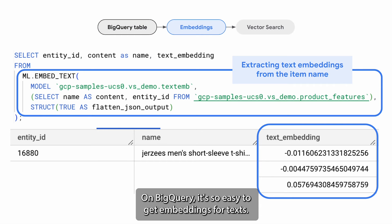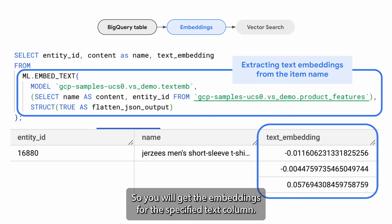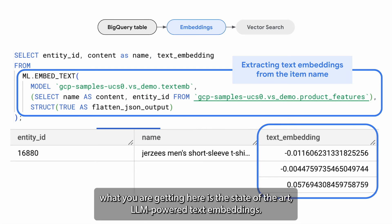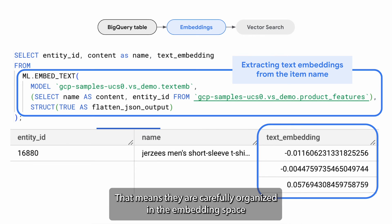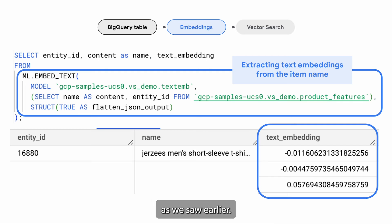On BigQuery, it's so easy to get embeddings for texts. Just use the ml.embedText function in your query, and you will get the embeddings for the specified text column. Despite the simplicity, what you are getting here is state-of-the-art LLM-powered text embeddings — carefully organized in the embedding space with human-level intelligence and common sense, as we saw earlier.